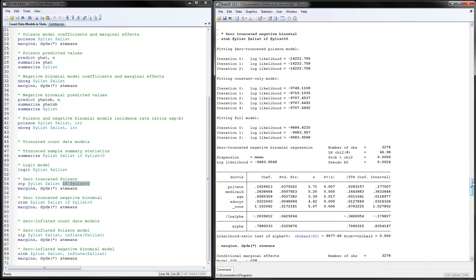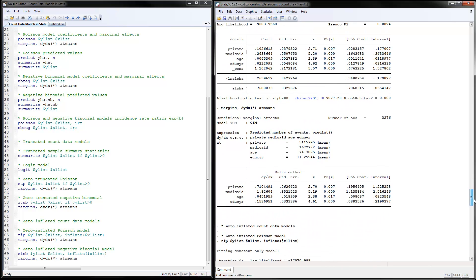The zero truncated negative binomial model is very similar to the zero truncated Poisson, only using 'ztnb' instead of 'ztp'. The rest of the command and the interpretations are the same. For those that have positive outcomes, if they have private insurance, they have 10% more doctor's visits. Notice the alpha over-dispersion parameter here — the p-value is very small, indicating a significant parameter, which means we need to use the negative binomial model instead of the Poisson. The marginal effects are similarly interpreted.